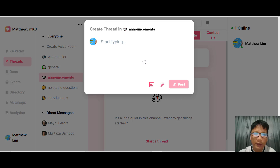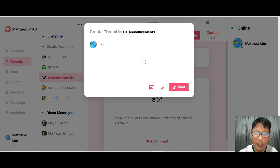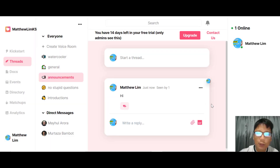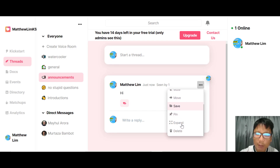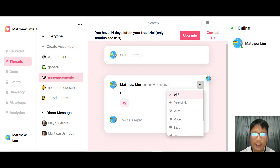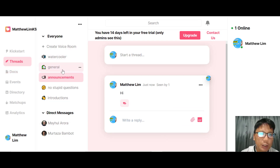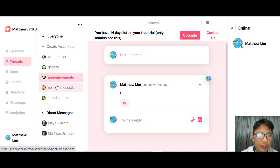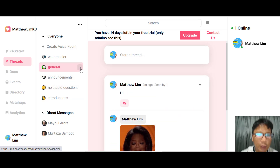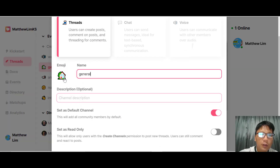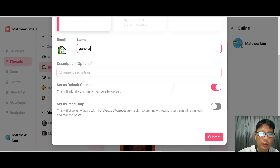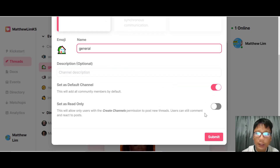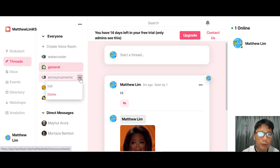For Announcements, you can add content the same way as General and post so people can interact. On any post you can add a permanent link, move, save, pin, expand, or delete it, and also edit it. For channels, there's a three-button menu where you can edit the channel name, add an optional description, set it as a default channel, or set it as read-only, then press Submit.